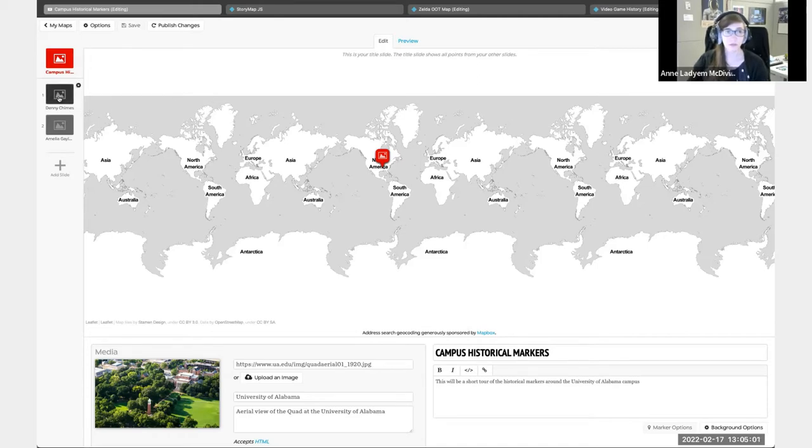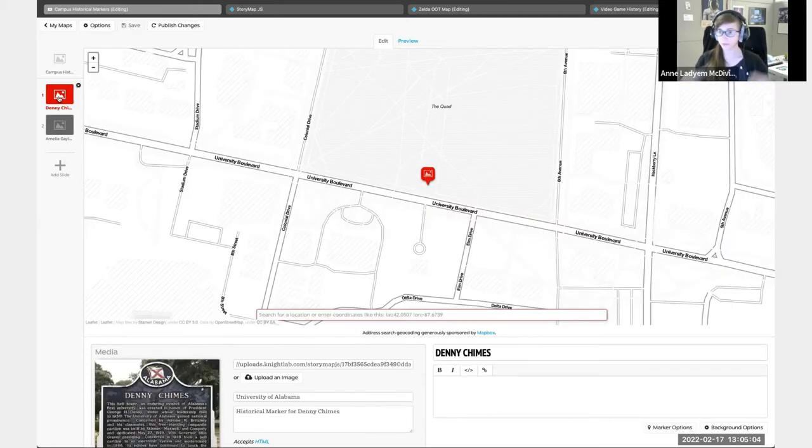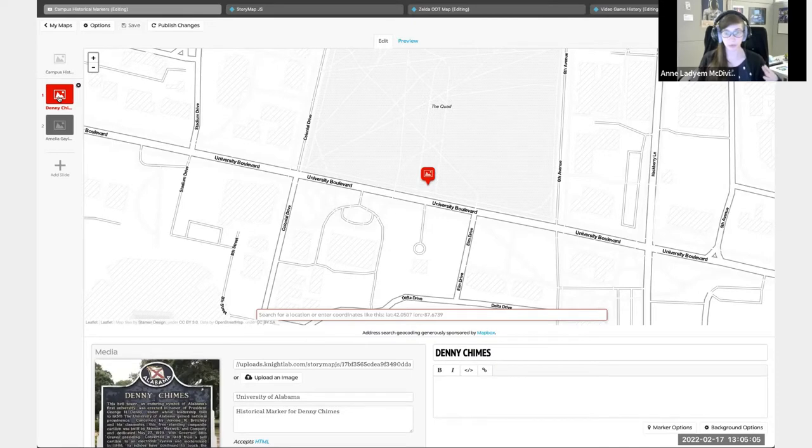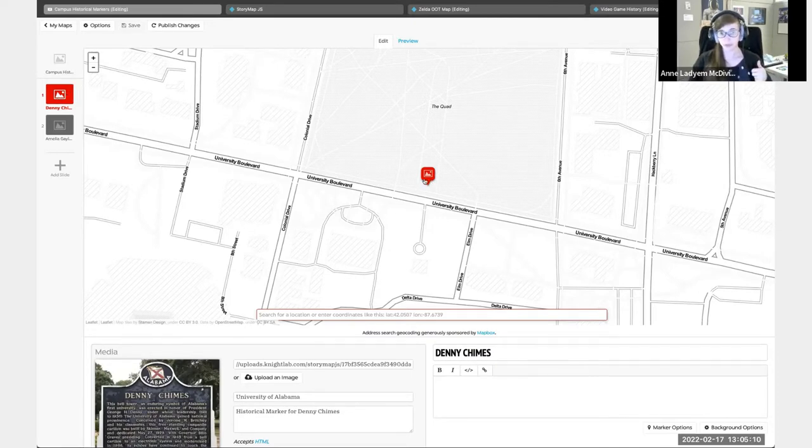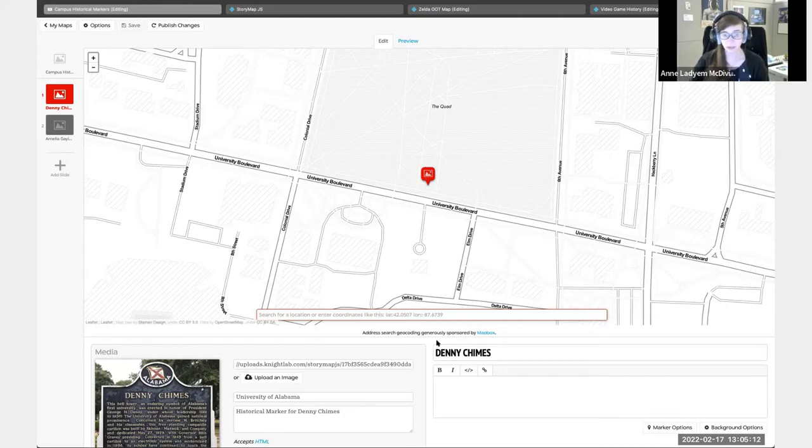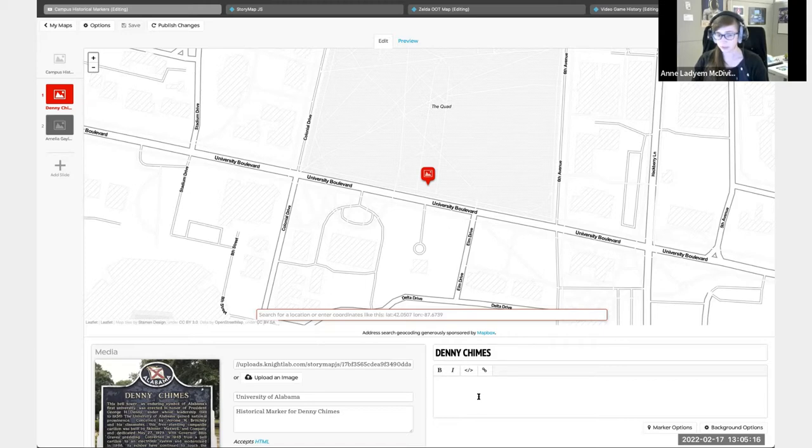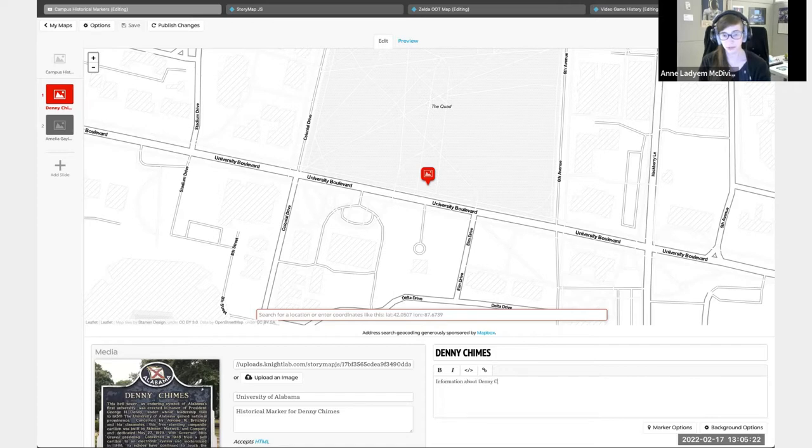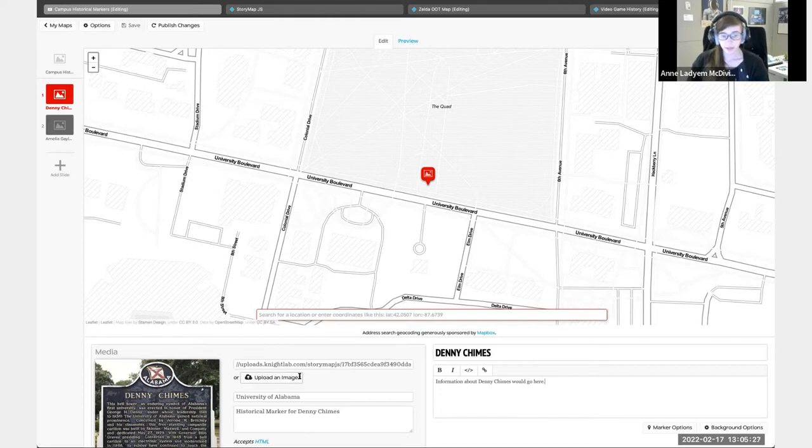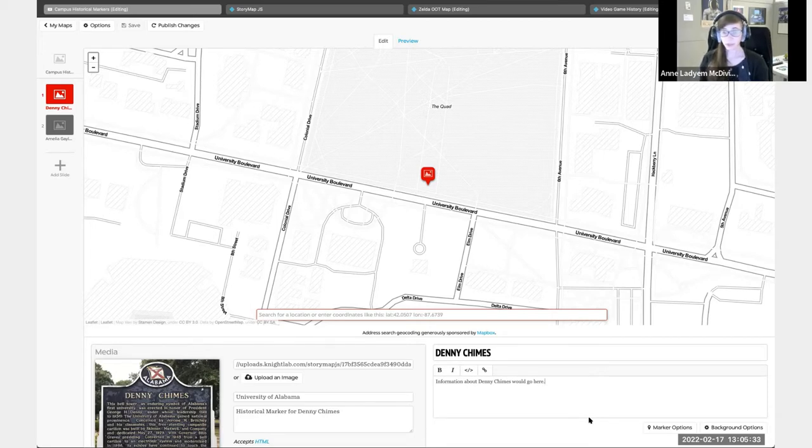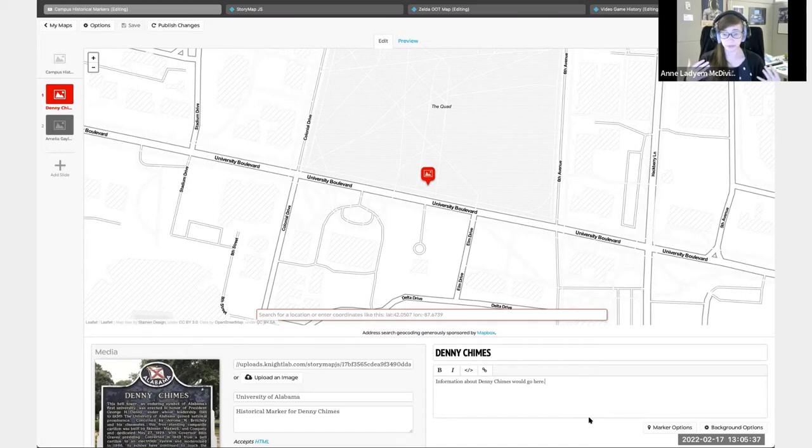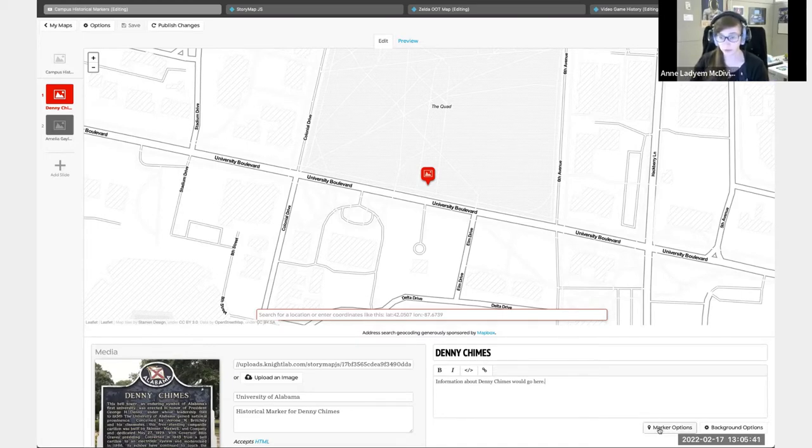If we go to some of the points that I've already put in, I manually put in the Denny Chimes point. I have Denny Chimes, I did not put in any information, but you can do that. I have the image uploaded, I have the credit, and then I have a caption. And the caption itself actually serves as the alt text for the images.